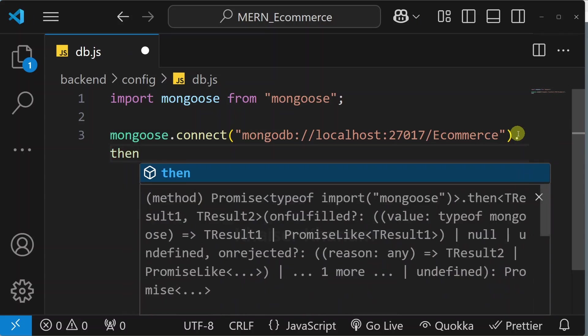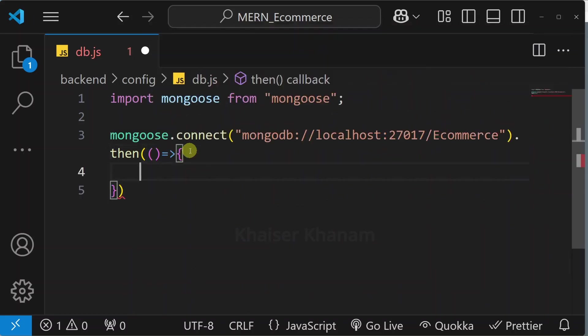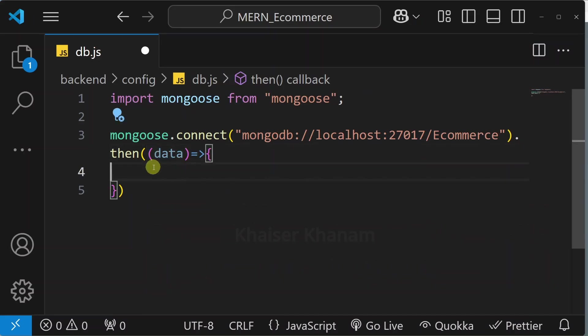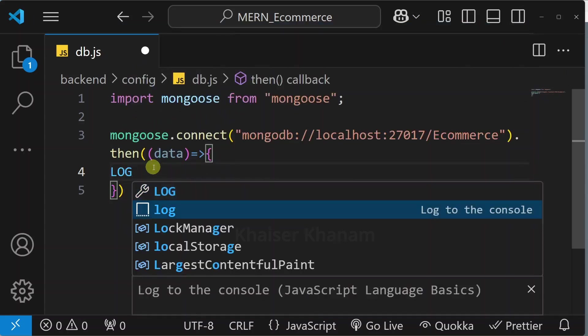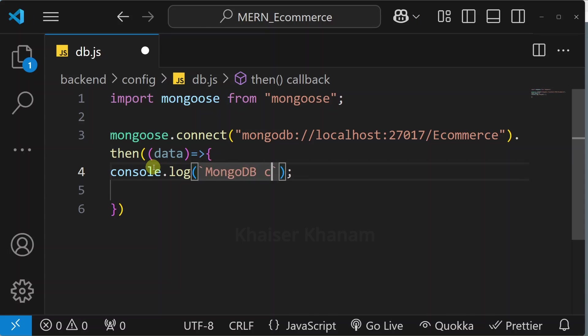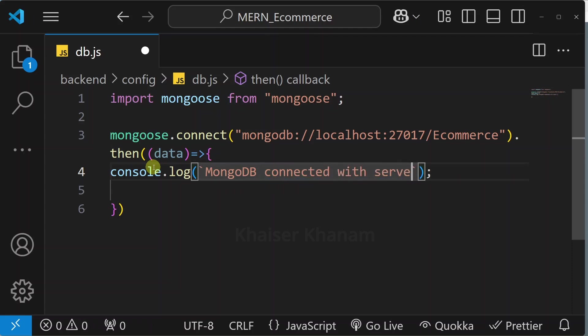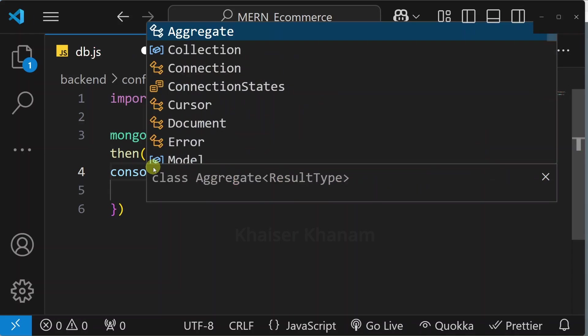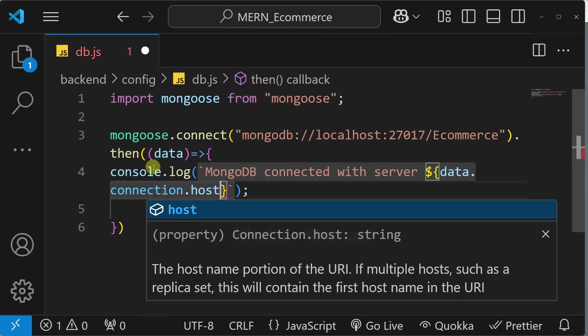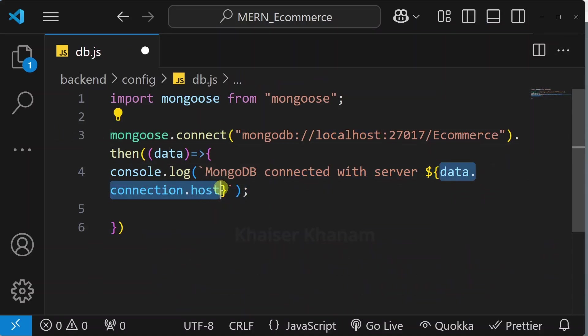I will add then handler. Here I will be passing callback function and inside this I will pass the argument as data. Inside this I just want to display this message. I will write here log, I will pass this string MongoDB connected with server. I will write this variable. From this argument I will access this connection and from this connection I will access host. Now we are running inside localhost. Using this I will have the value localhost.